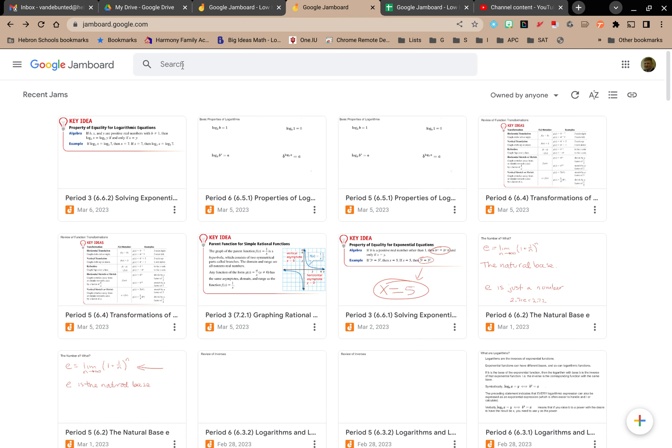you should be able to find them using the search mechanism at the top of the page, but you have other options as well. For example, on the right-hand side, you can filter by who owns the Jamboard.